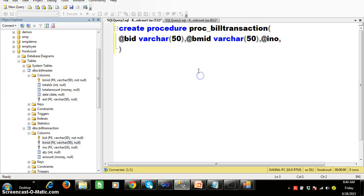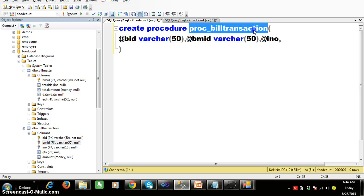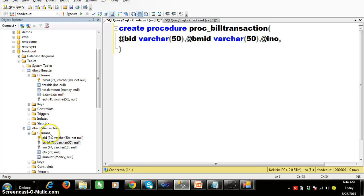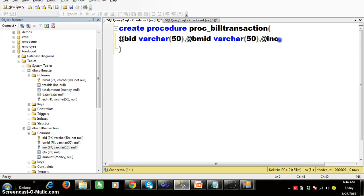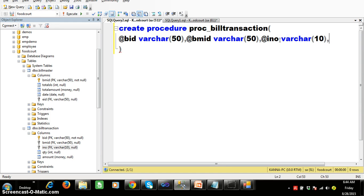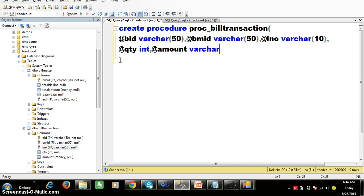So for that I will write one stored procedure to insert data in the bill transaction table. Create procedure PRVC_bill_transaction with parameters: @bid (varchar), @bmid, @inumber (varchar of 10), @quantity (int), and @amount (money data type).